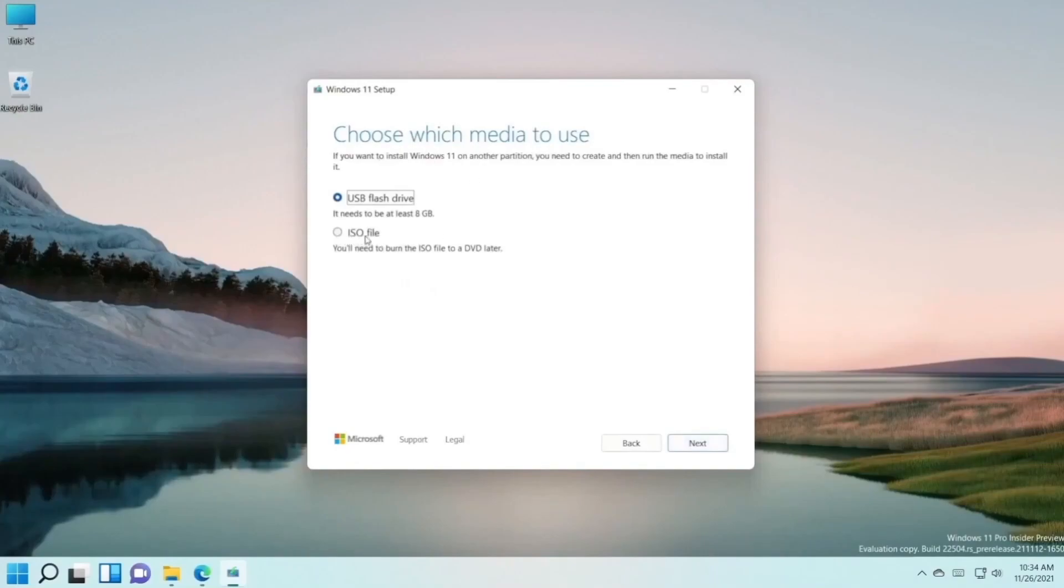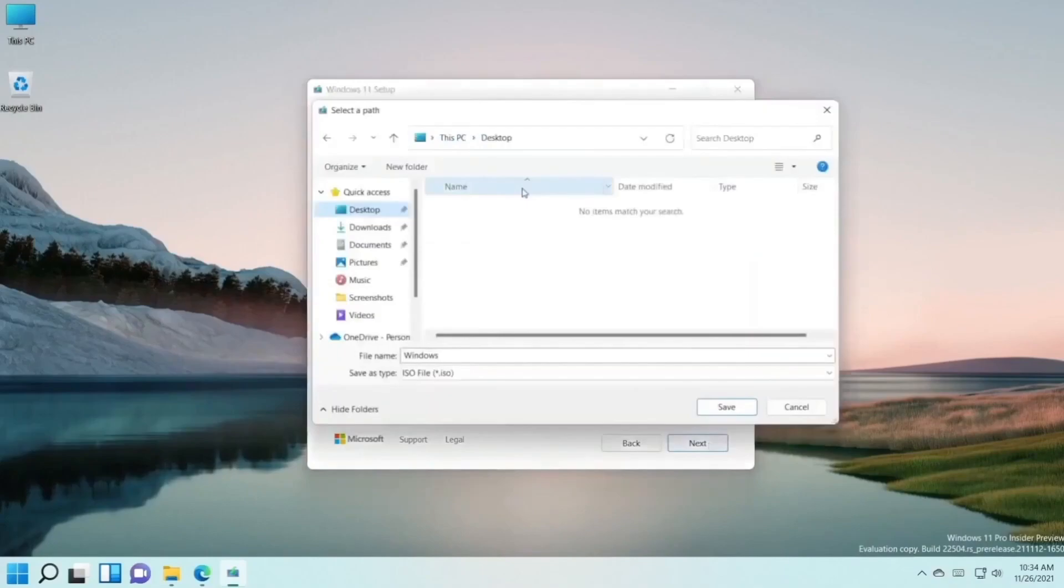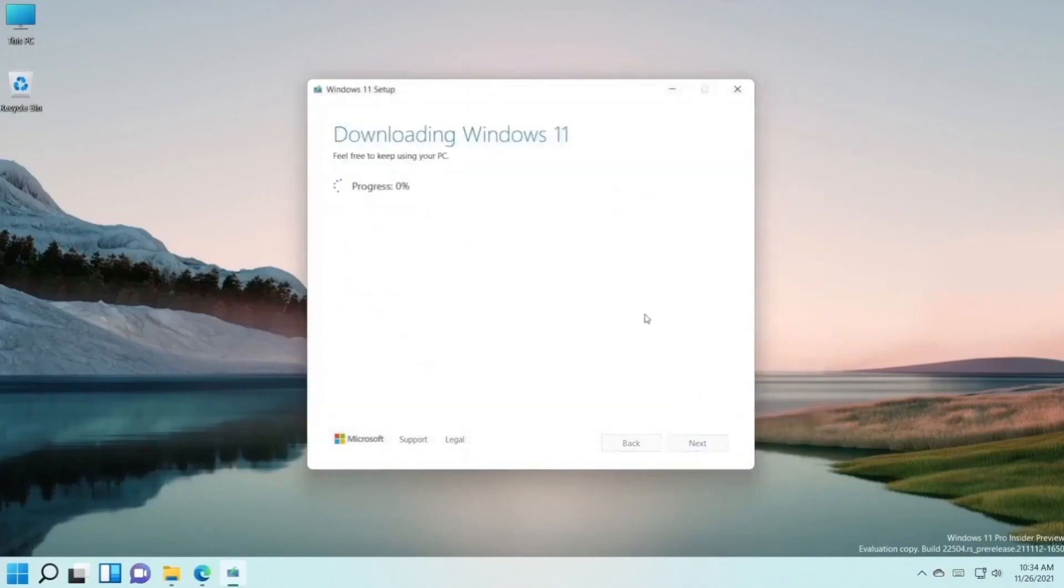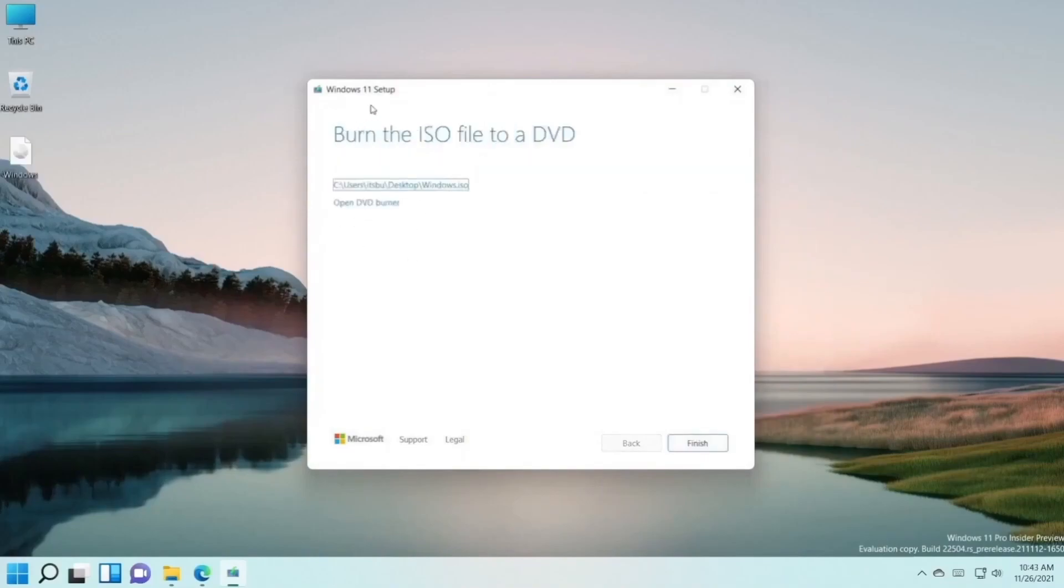After that, select where the ISO file should be saved. Press save and wait a bit. After the installation has been completed, just press finish.